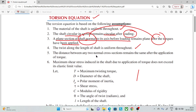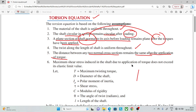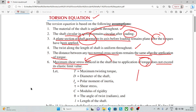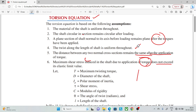Next, the distance between any two normal cross-sections remains the same after the application of the torque. Also, the maximum shear stress induced in the shaft due to the application of the torque does not exceed the elastic limit. These are the assumptions made in the derivation of the torsional equation.